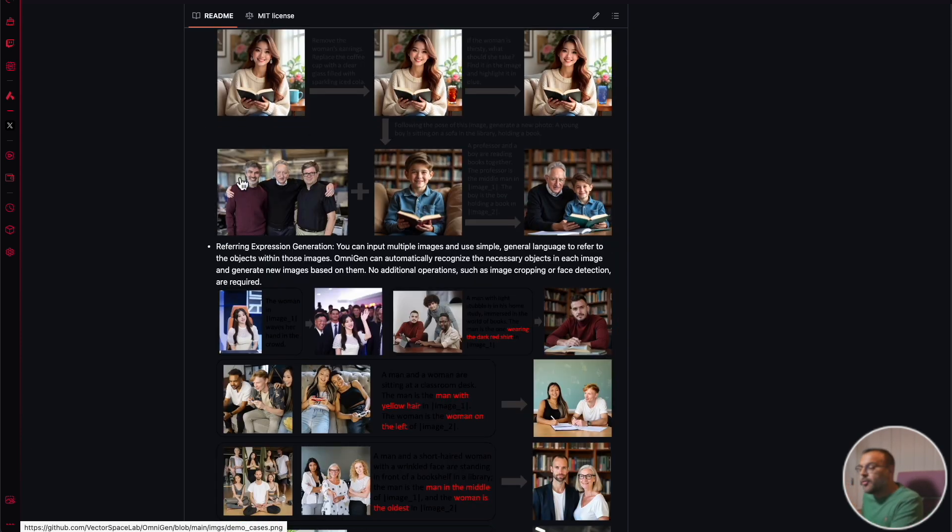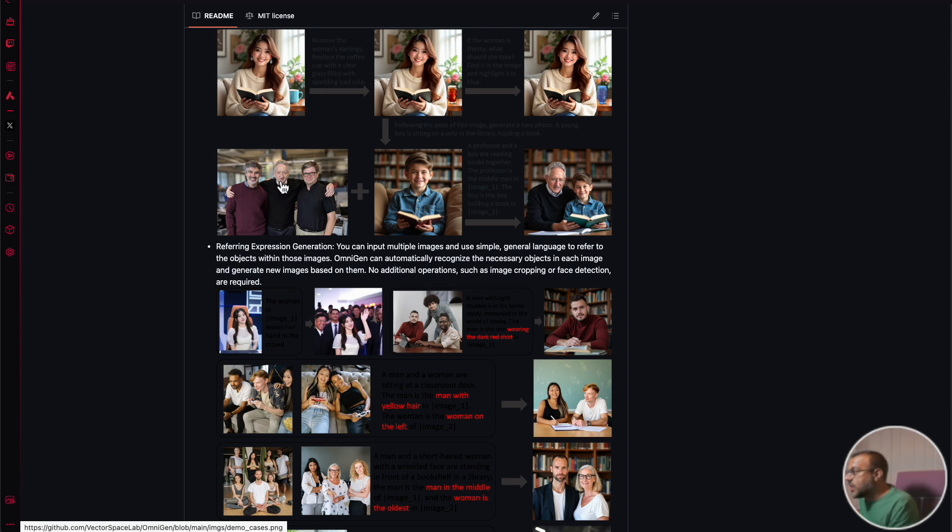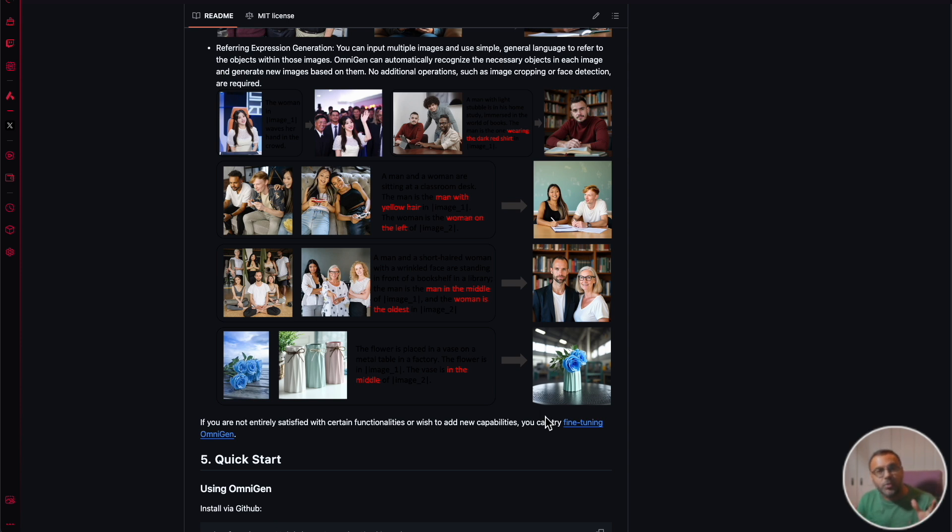Here's an example where it's got an image of these three men, they've provided a second image of a person, and they've combined purely through text, the gentleman here in the middle and the child in a library. This opens up a whole new realm of possibilities of what we can do with AI image generation and large language models.